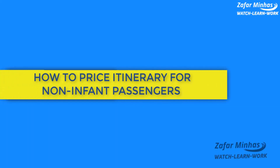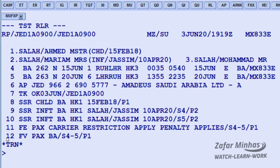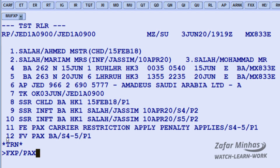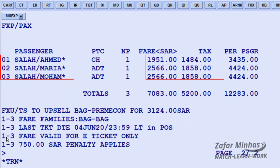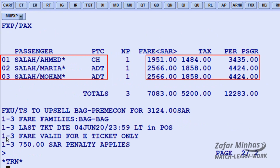To price all non-infant passengers who occupy seats in the PNR, use the FXP transaction to price and create a TST — Transaction Store Ticket record — slash PAX identifier for non-infant passengers who occupy seats. The system responds with a list of fare details for child and adult non-infant passengers who occupy seats. Save changes in the PNR for further action.